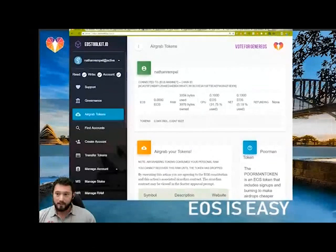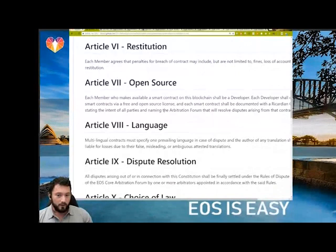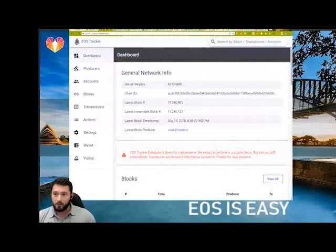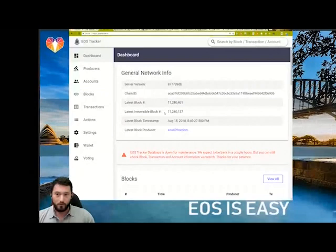What makes EOS really easy is the open source community. It's a valuable resource and it's actually part of the governance of EOS. This applies to smart contracts — every smart contract deployed on EOS has to be open source. But many people in the community take this a step further and open source all the tools they create.